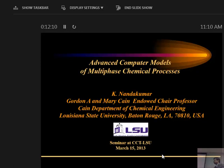He's going to share his research on various computer models on carbon-based processes, especially in chemical processes. Please welcome Dr. Kuma. Thank you.